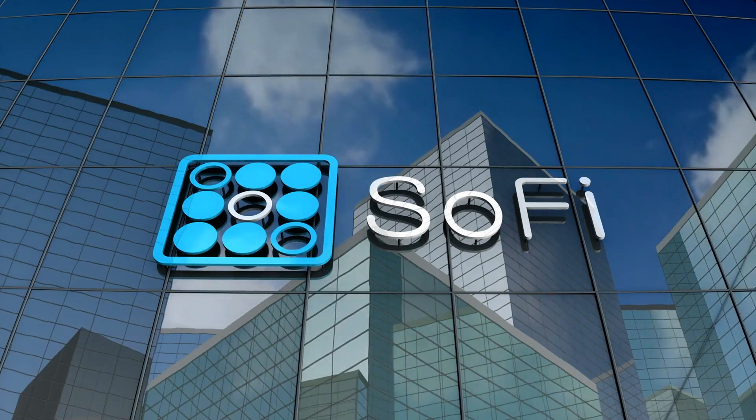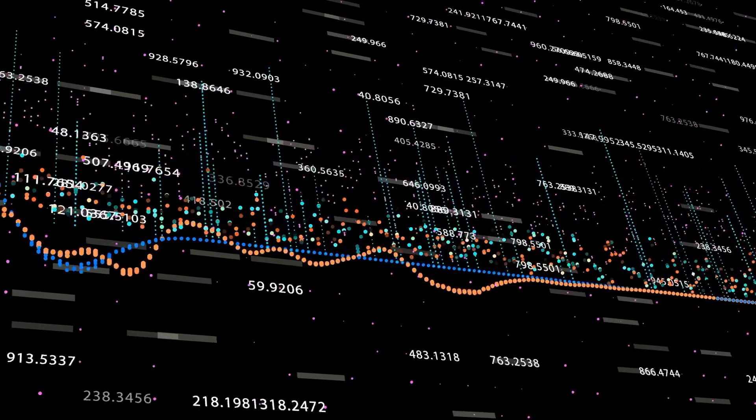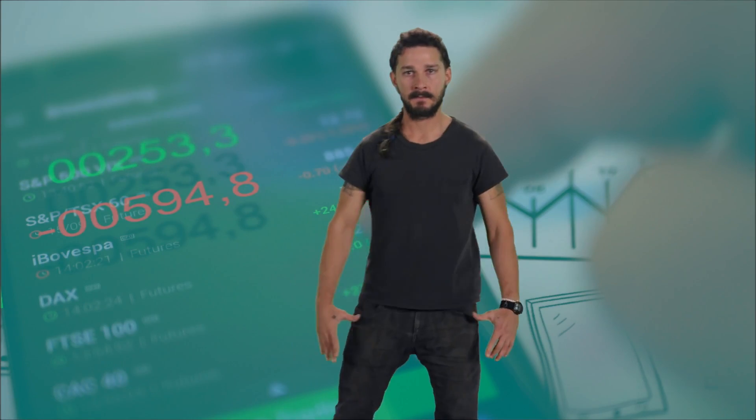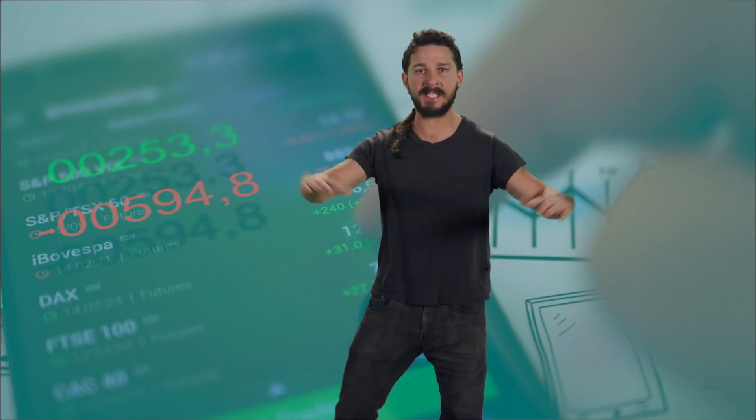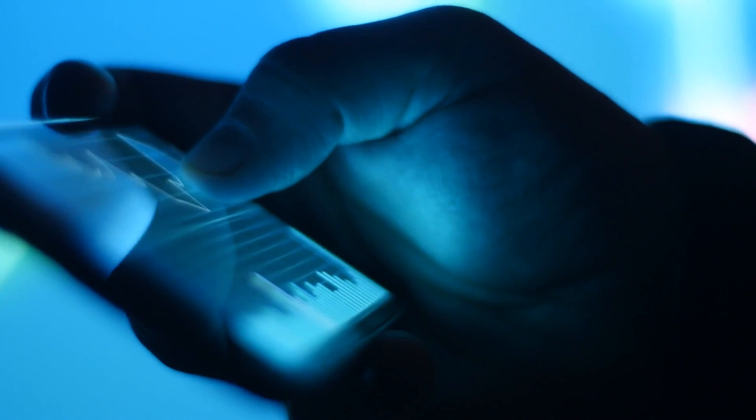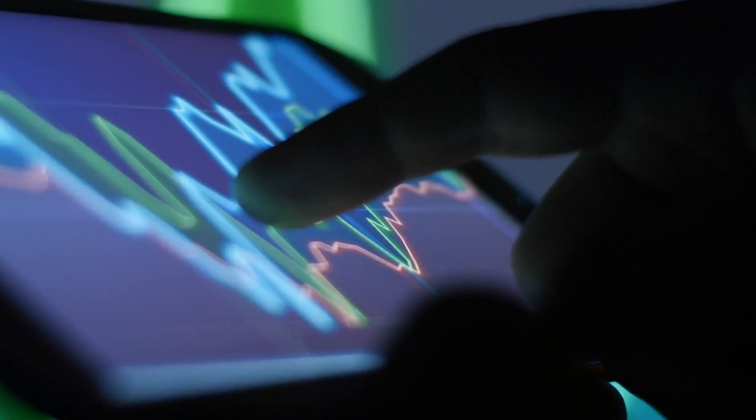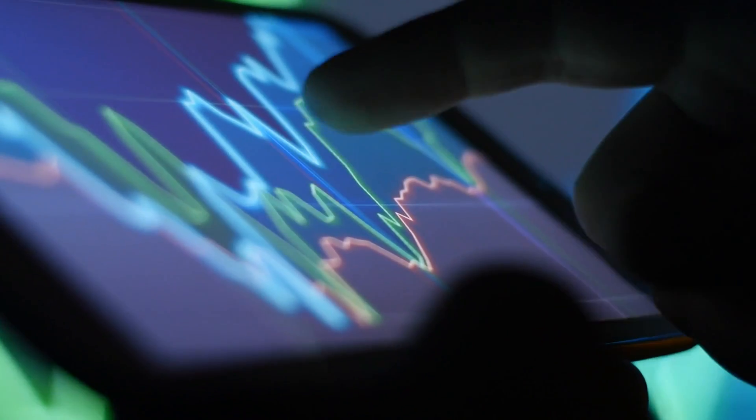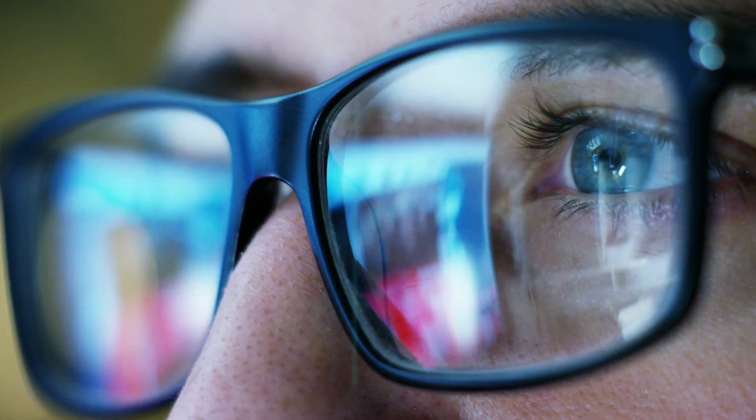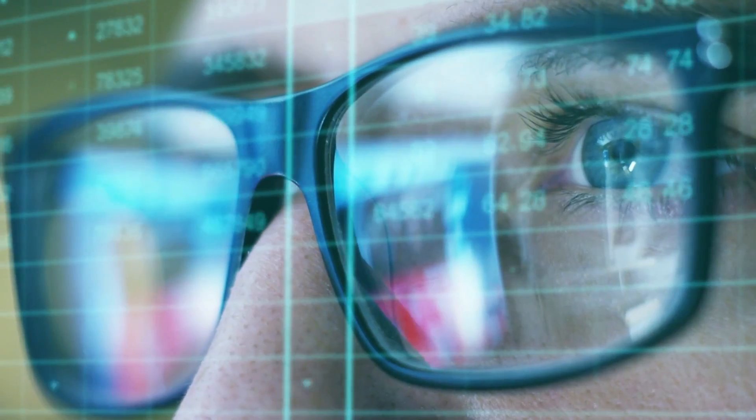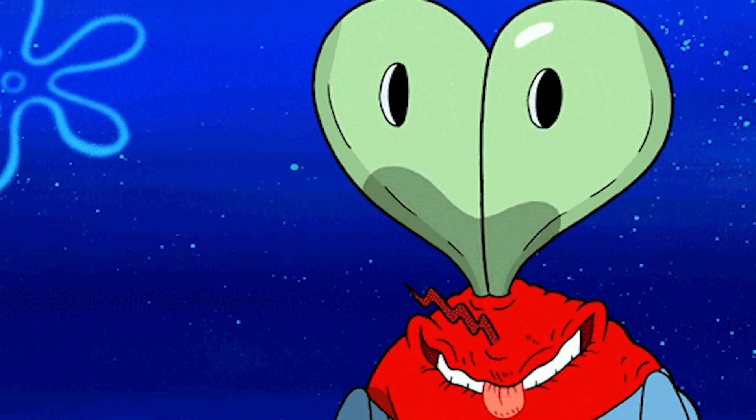Assuming the revenue estimates Chris Lapointe gave for SoFi hold true. So far, SoFi has either hit guidance or beat. So when they say something, they typically either do it or do better than expected, which as a SoFi investor ourselves with SoFi being our largest position by far, is definitely nice to see.